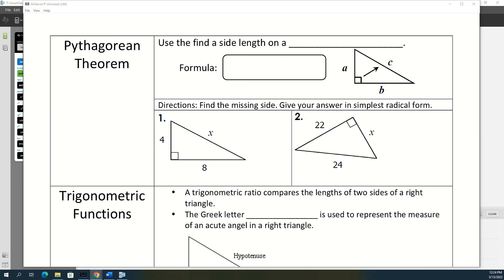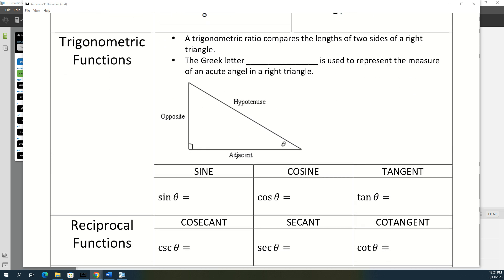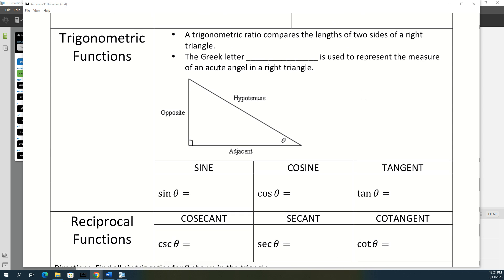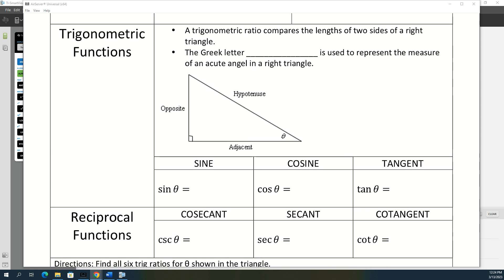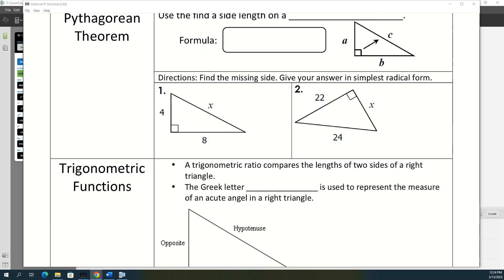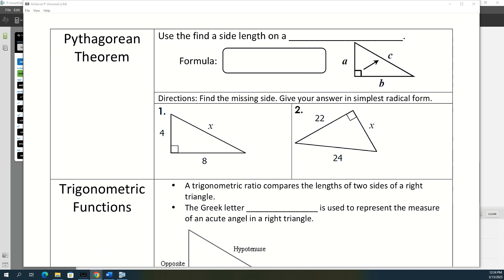We're going to start talking about trigonometry. About this time last year in geometry, you were kind of learning the same thing, so this should feel somewhat familiar. In geometry you only talked about sine, cosine, and tangent, and there are also three other trig ratios that we're going to talk about in Algebra 2. Before we do, we're going to review some things you learned last year and some things from this year.